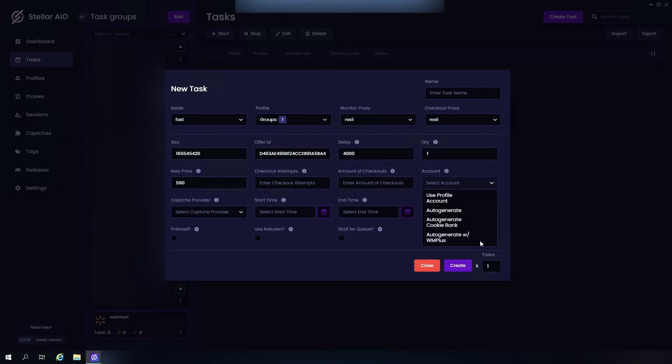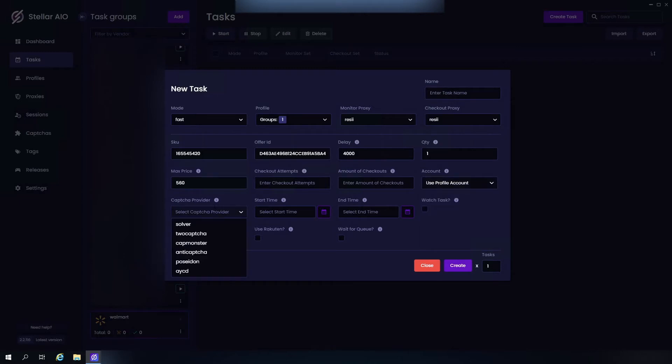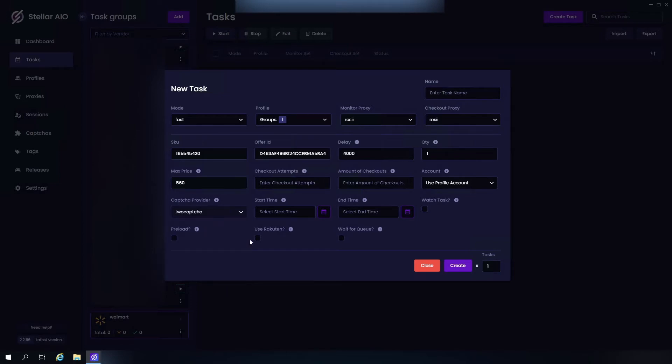Moving on to Capture Provider, we have our in-bot solver, 2Captcha, CapMonster, AntiCaptcha, Poseidon, and AYCD as well. There's going to be a link in the description as well explaining all of these. So I'm just going to choose 2Captcha.